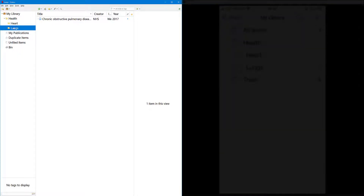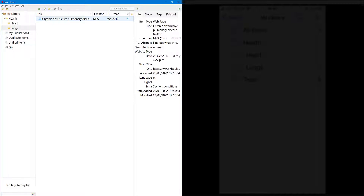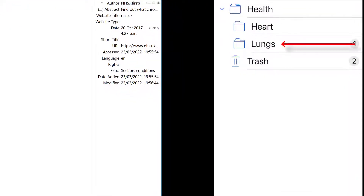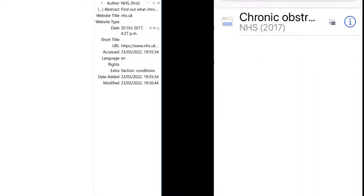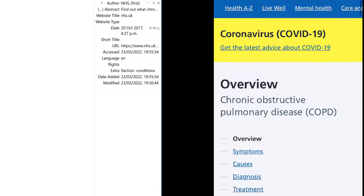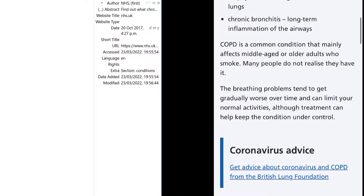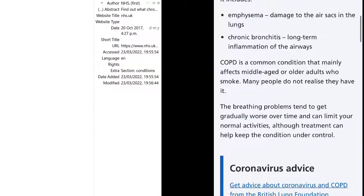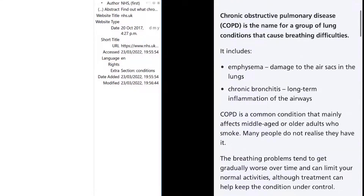If I go to my Lungs folder, I've got one website in there and you can see the source information on the right. If I double-tap it, it will bring up that website. I can do the same on my app — I'll open up Lungs, and there's the website I can access as well.